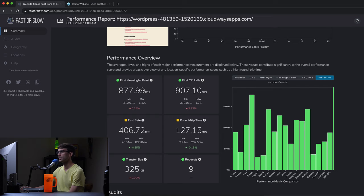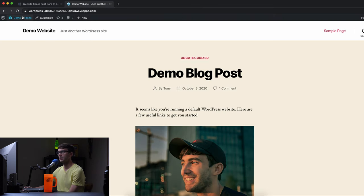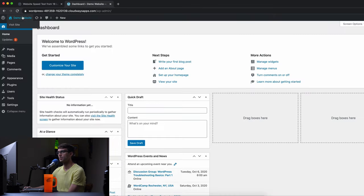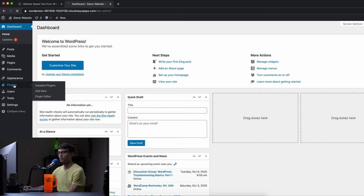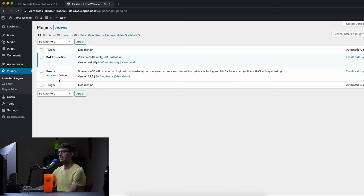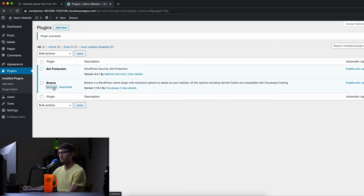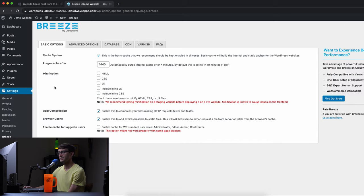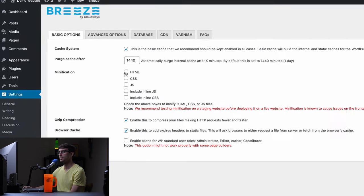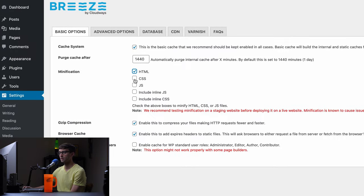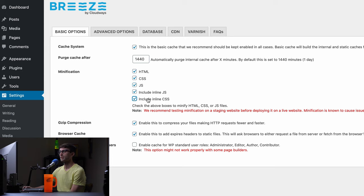Let's go ahead and enable the caching plugin. So we're going to go back into our WordPress admin dashboard go to plugins and activate the breeze plugin. Again this one is the one that comes pre-installed by Cloudways for any WordPress websites. Let's go into the settings and enable minification for HTML, CSS, JavaScript and inline the JavaScript and CSS.